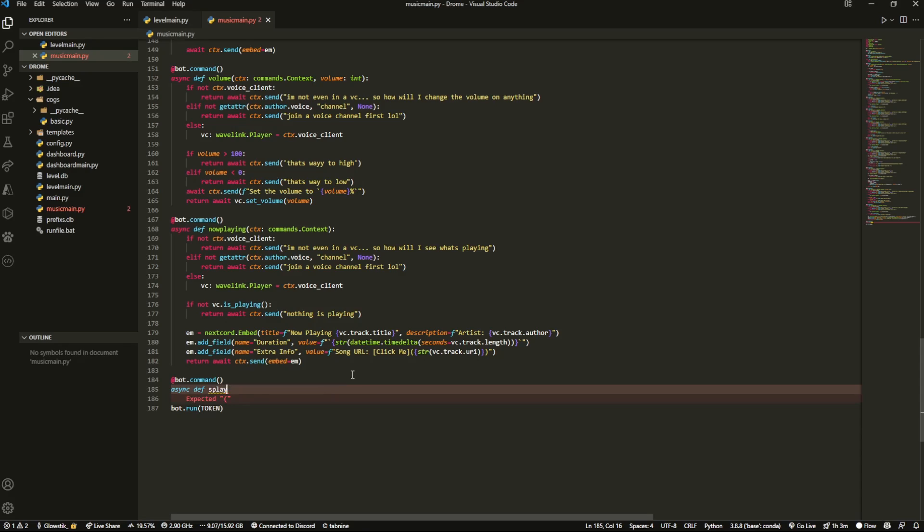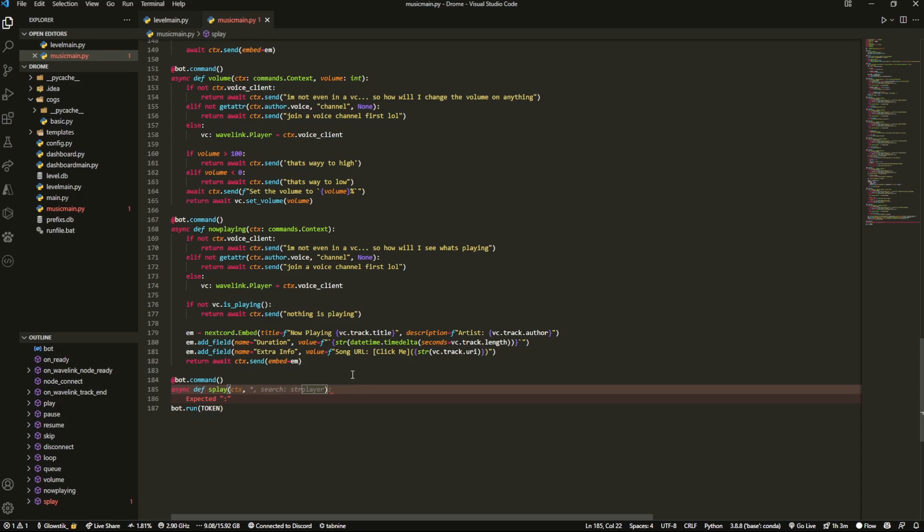What it actually is is we're going to use Spotify. We're not going to use Spotify to actually play the actual song but we're going to use it to grab the song. So we're going to put in like the Spotify link and then it's going to grab the song from that and it's going to play it.